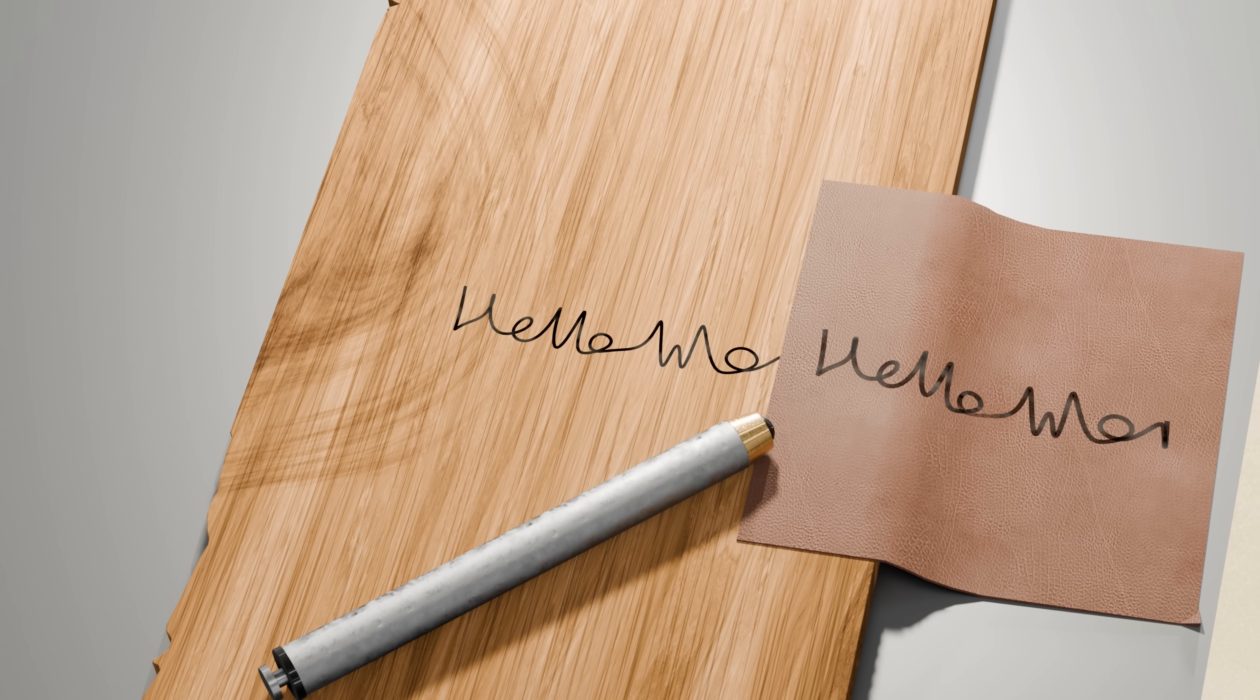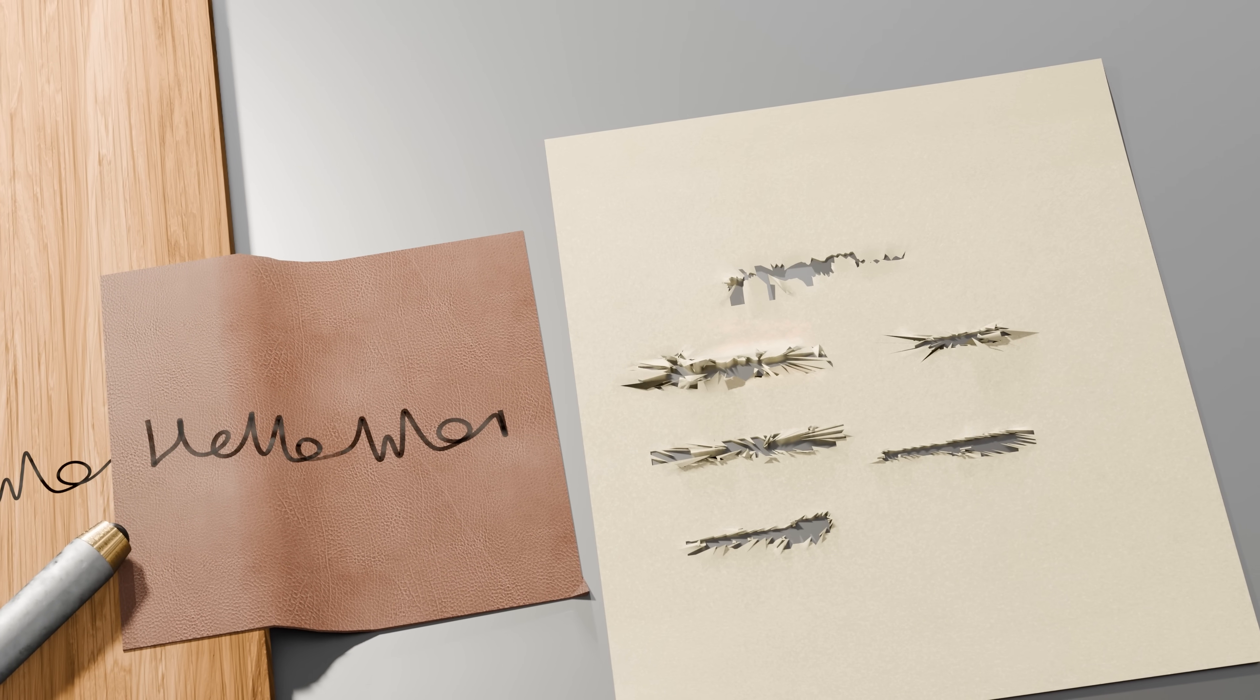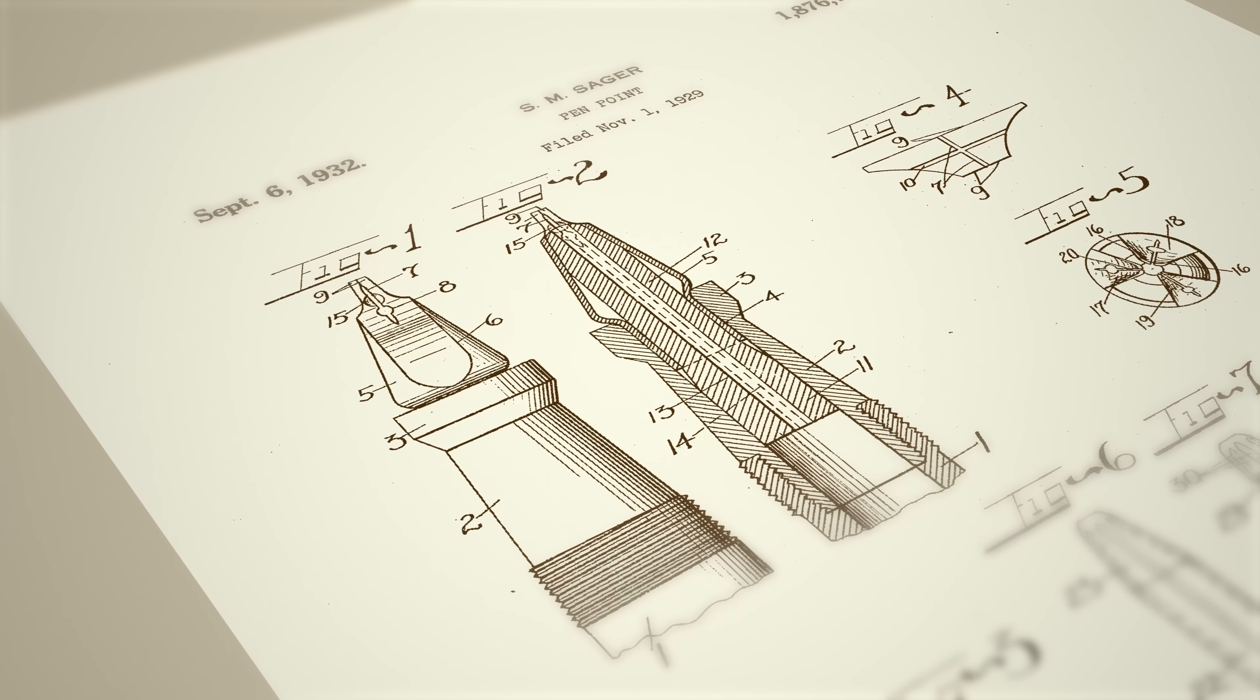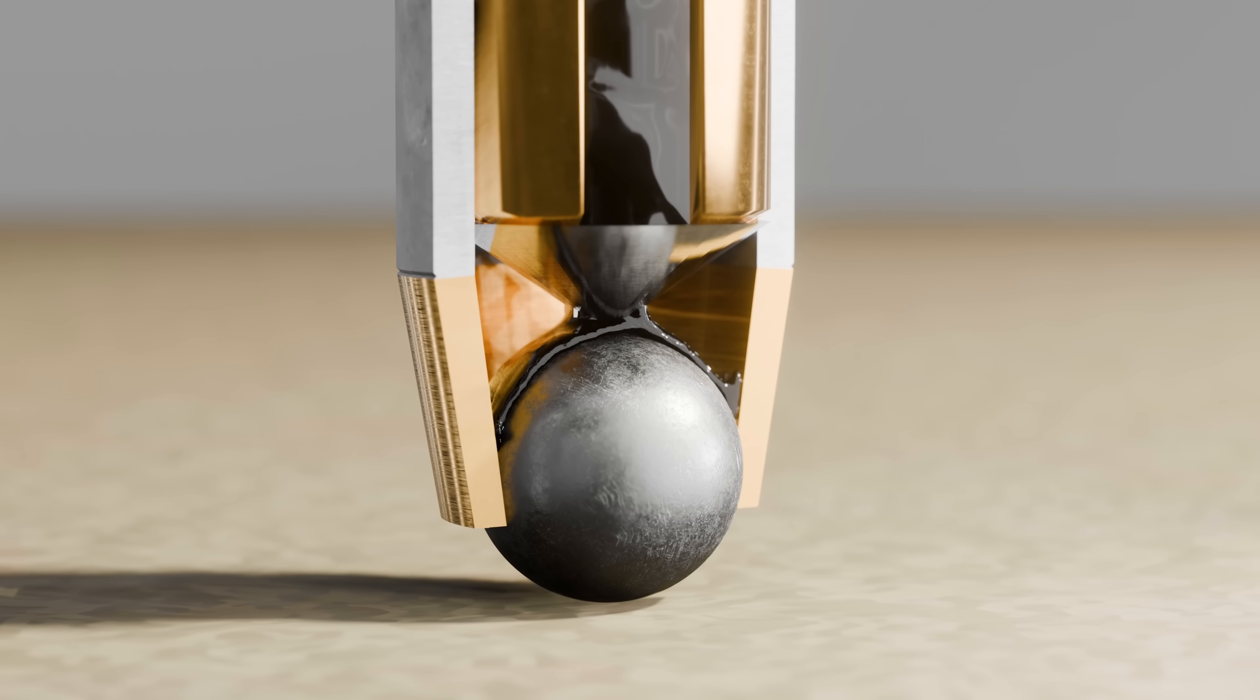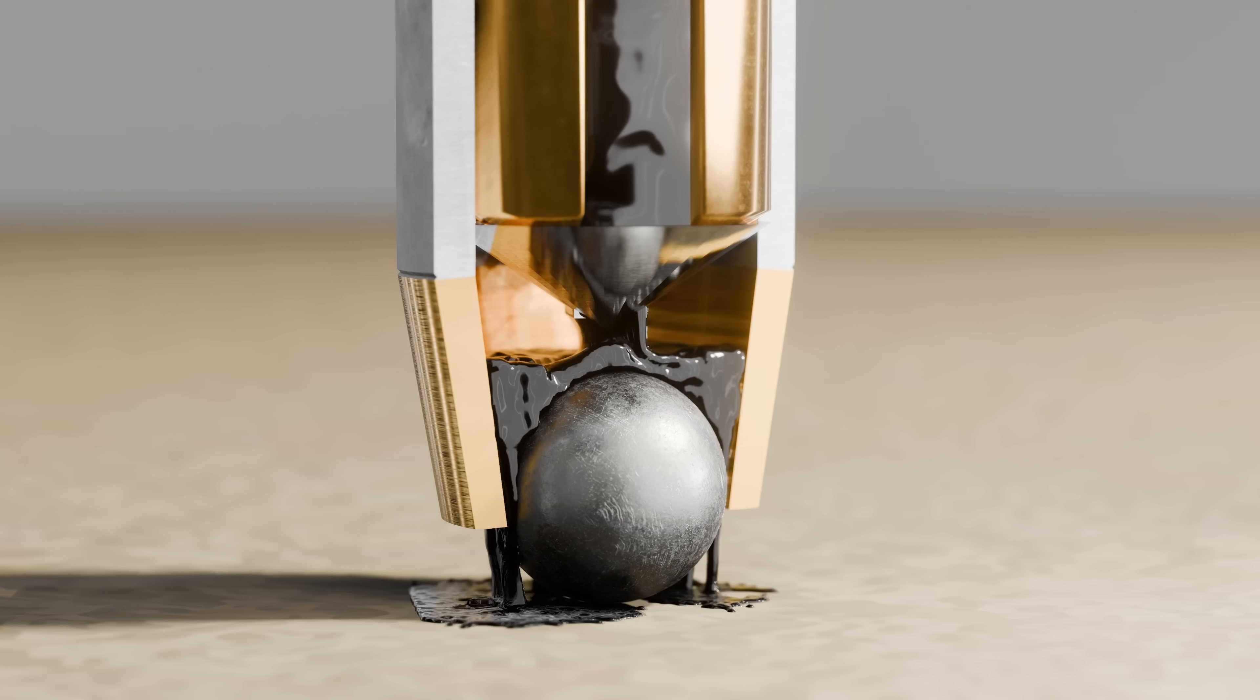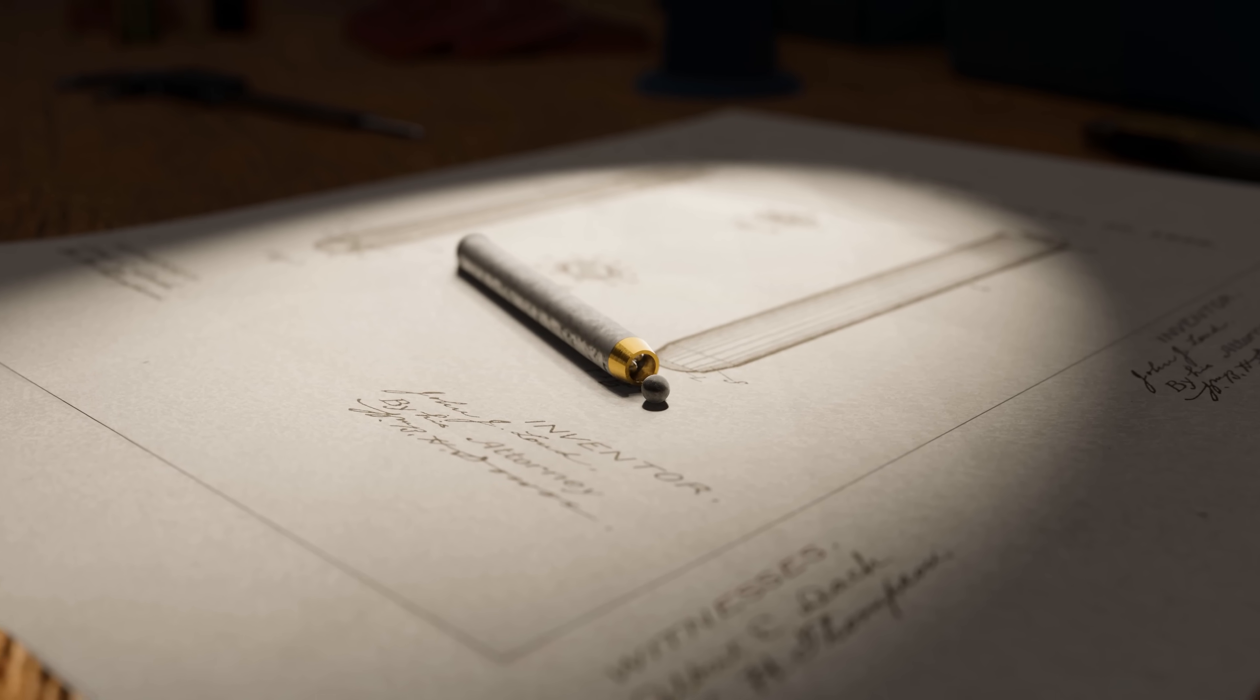While this design worked well on tougher surfaces, it was too rough on paper, and so his pen never sold. Decades went by, and many new designs were made, but none of them could master the ballpoint pen. If the ball was too tight in its socket, the ink would clog up and it wouldn't reach the paper. If it was too loose, the ink would leak out and smear all over the page. Getting this right was extremely difficult, since the tiny ball was difficult to make with any kind of accuracy.